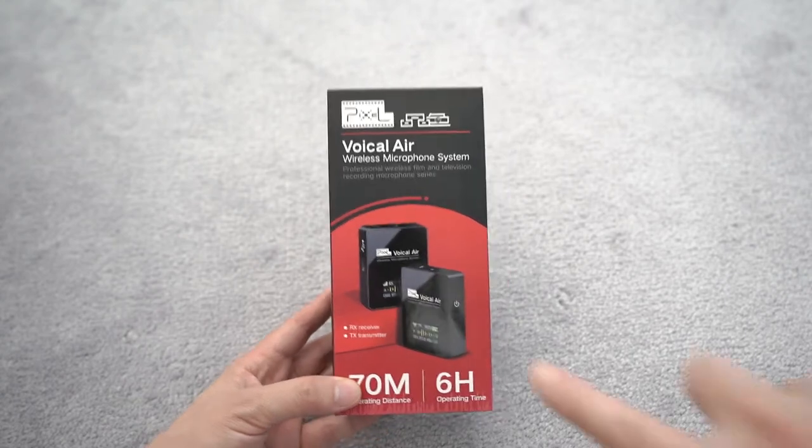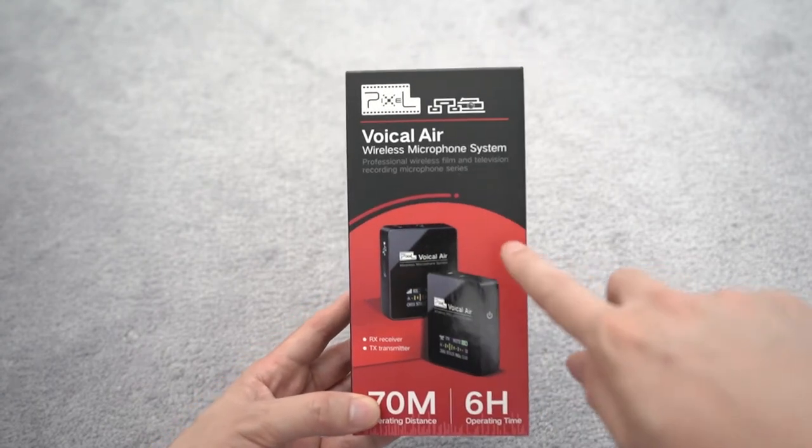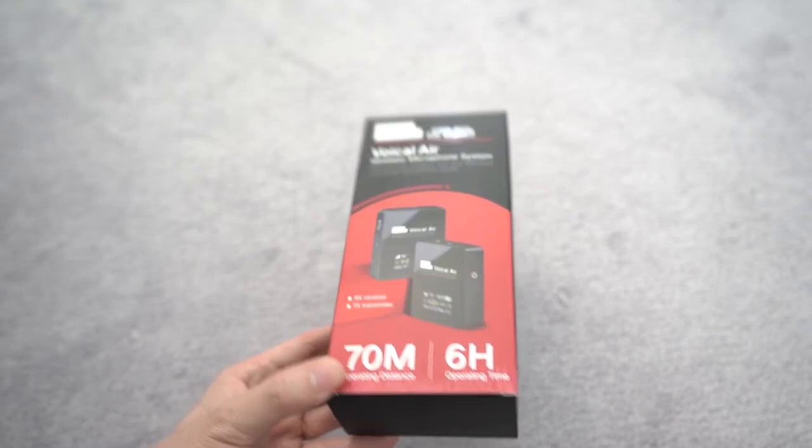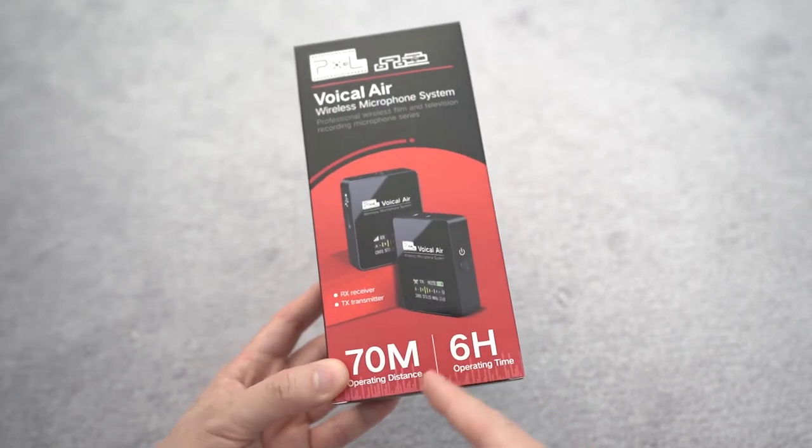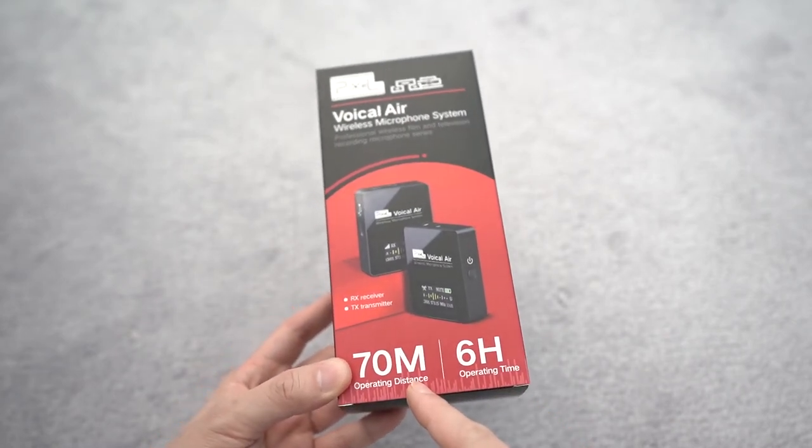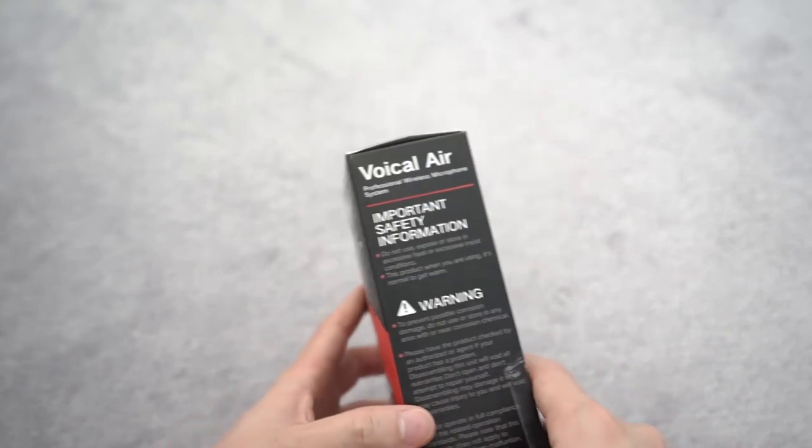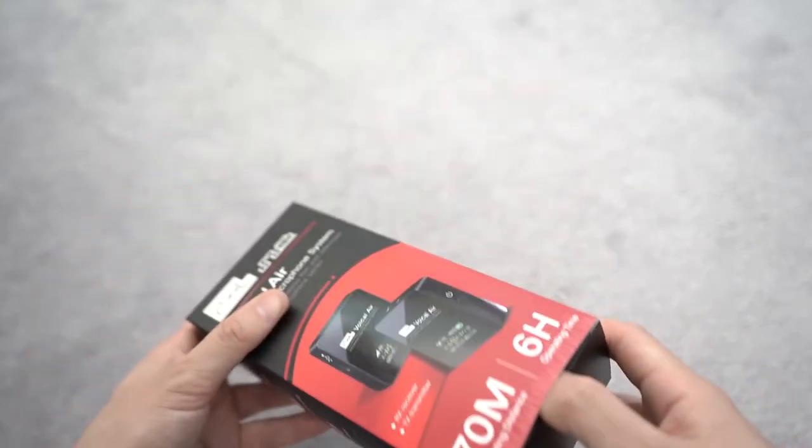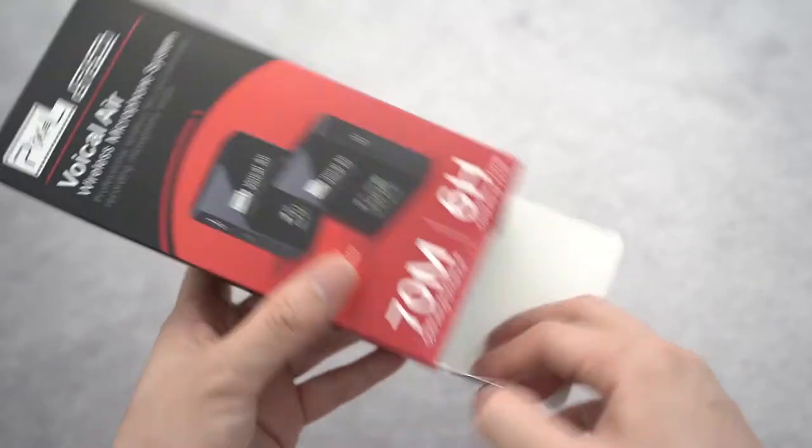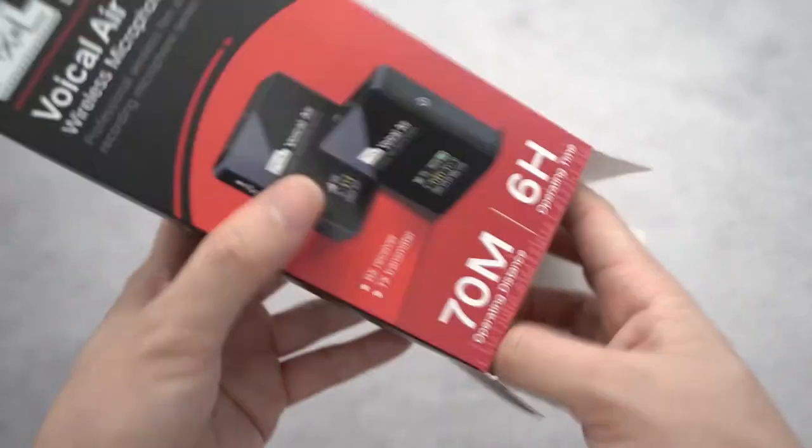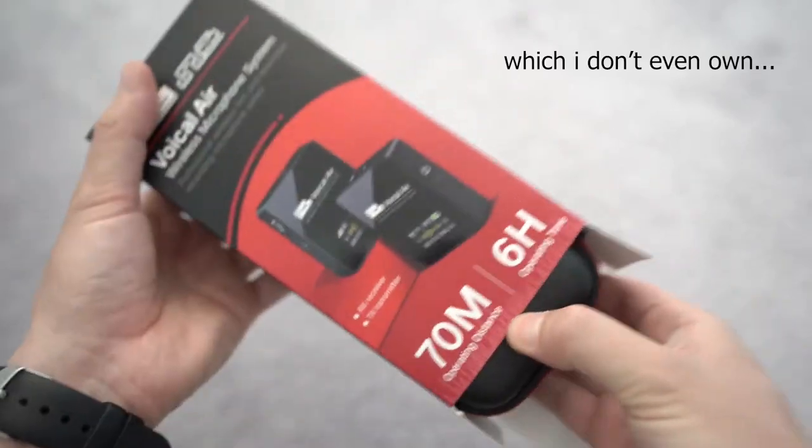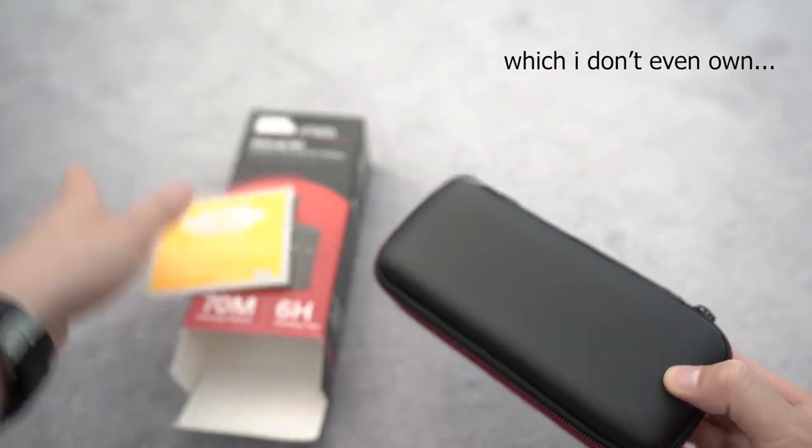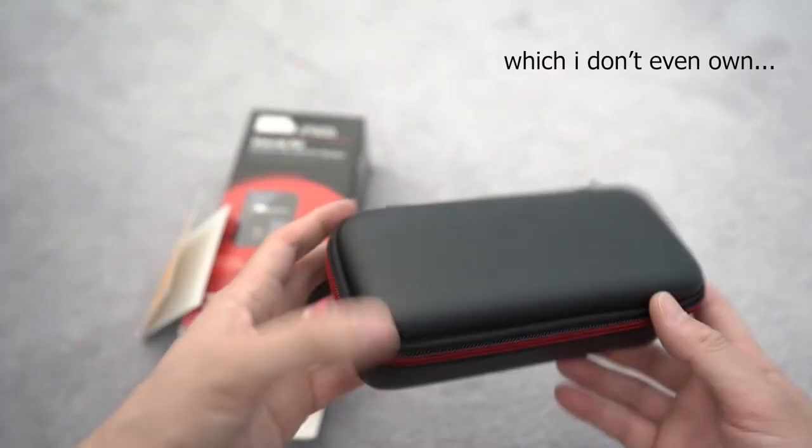Whoa, check this out. It's the Pixel Vocal Air wireless microphone system. Six hours operating time, 70 meter operating distance, looks cool. This is comparing to the Rode Wireless Go system. All right, nice box, nice case.